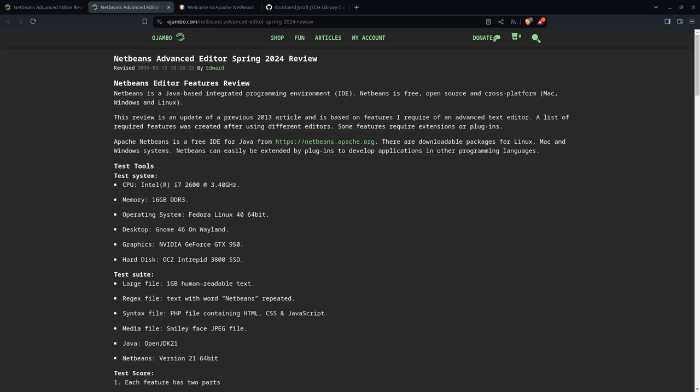The test suite includes a 1 gigabyte human-readable text file, some simple brackets, and syntax files in PHP and HTML.